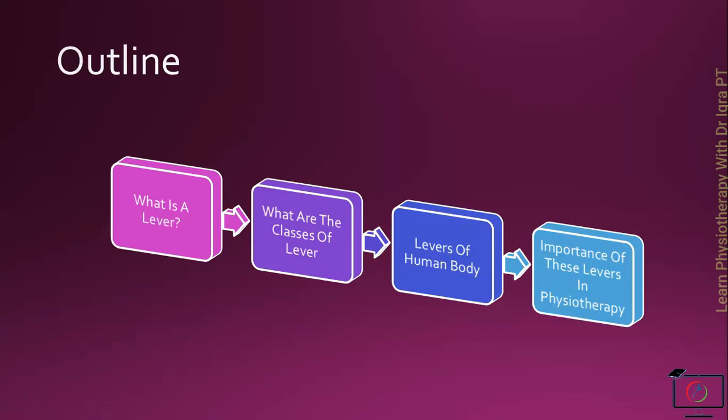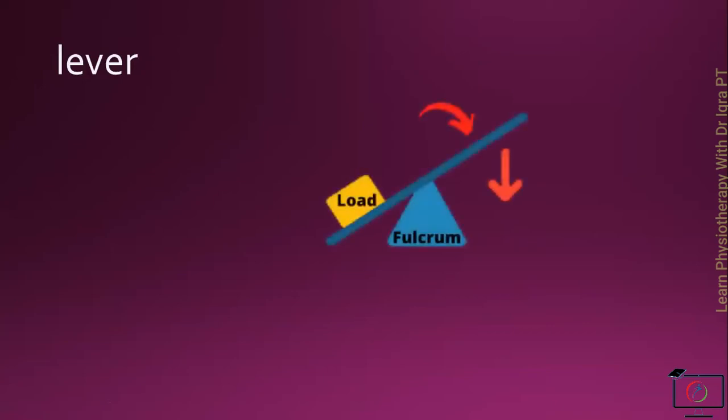First of all, what is a lever? A lever is a rigid bar that can rotate around a fixed point. Some important terms about this lever: first one is the fulcrum or the axis, that is the fixed point around which the lever moves.